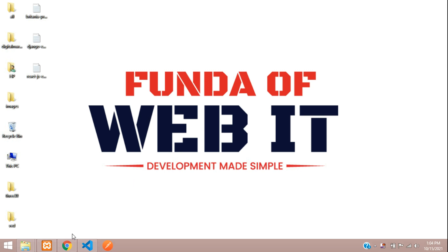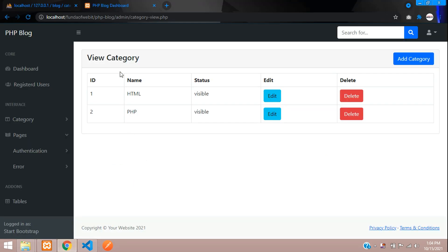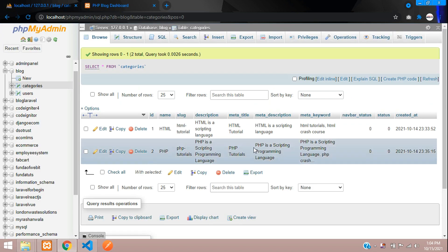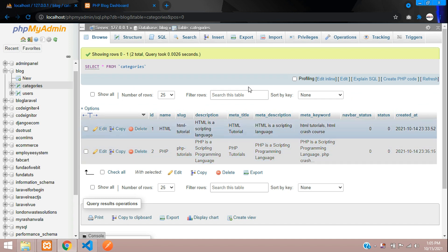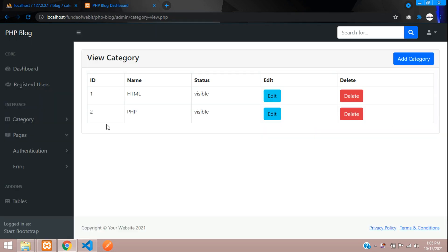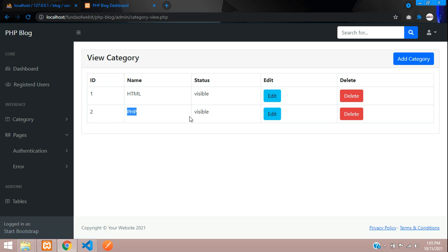Hey guys, welcome back. In this video we are continuing our PHP blog series where we are going to learn how to delete a record from our database. We are not going to exactly delete the record — instead we will update it with a status value. Based on the status we will understand if it is deleted or not. We do this because if you directly delete the record, your associated post data might be affected.